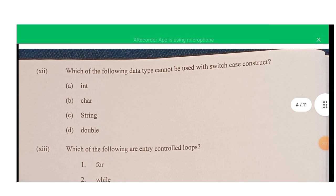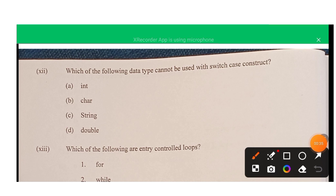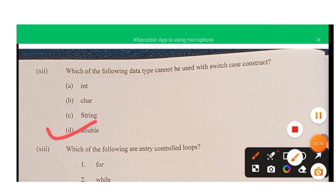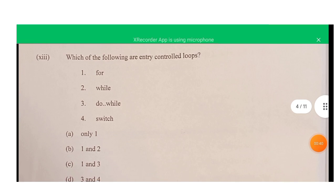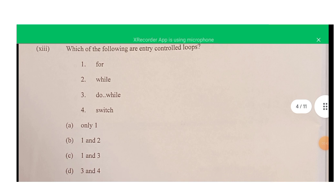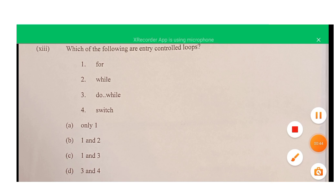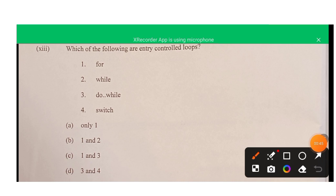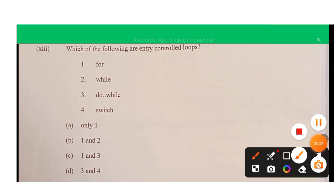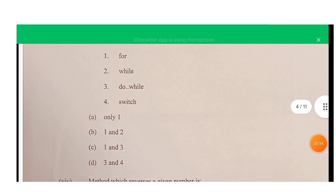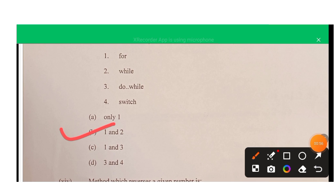Question twelve: which data type cannot be used with switch case? Option D — double — is correct. The other three can be used. Question thirteen: which are entry control loops? For and while are entry control loops; do-while is not. Switch is not a loop — it is a selection statement. So option B (one and two only) is correct.